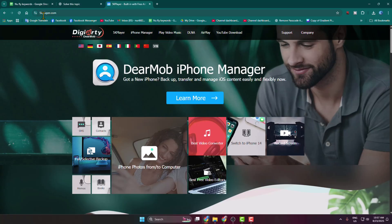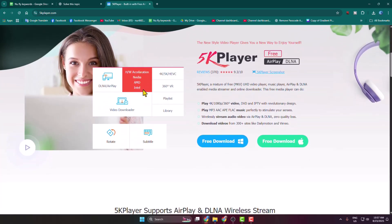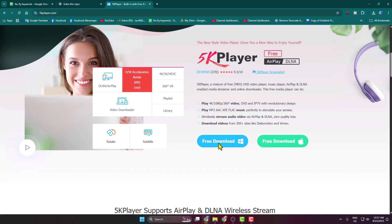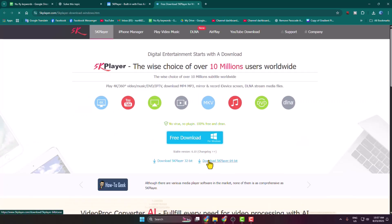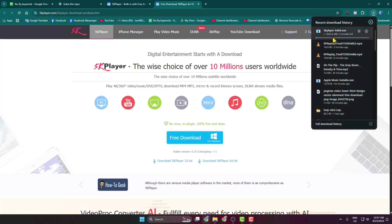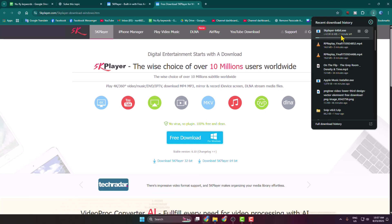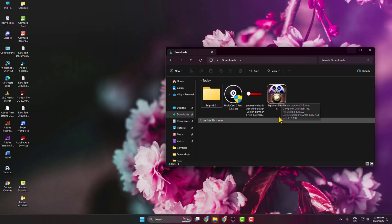this website 5kplayer.com. Once you're in this website scroll down and here we can see we can download the 5K Player for our computer. So just click on Free Download and I'm selecting Download 5K Player 64-bit. It may take some moments to download the 5K Player installer or exe file.